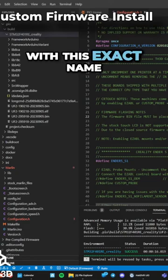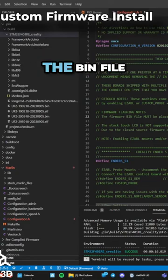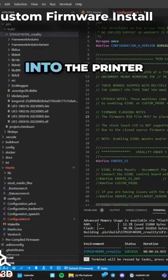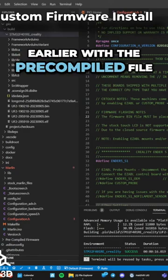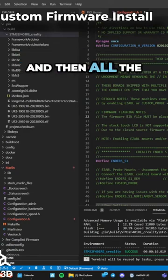Once you have the bin file, you put it in the folder and put it into the printer just like we did earlier with the pre-compiled file. It will update and then all the new changes will take effect.